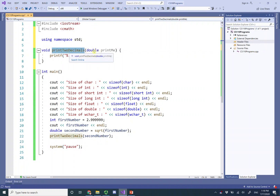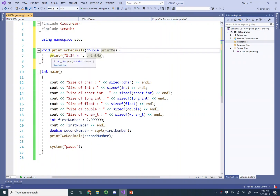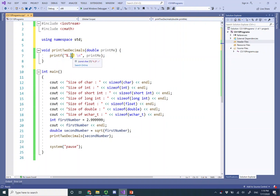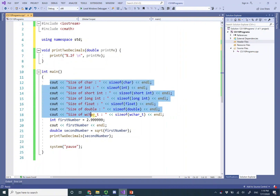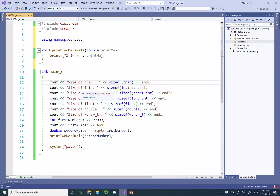The function takes a double floating point number we call print_me, and uses printf to print it to two significant digits after the decimal point. Then in your main function, which is the starting point of the program, you have a bunch of cout statements that are going to print the size of a character, int, short int, long int, float, double, and wide character.